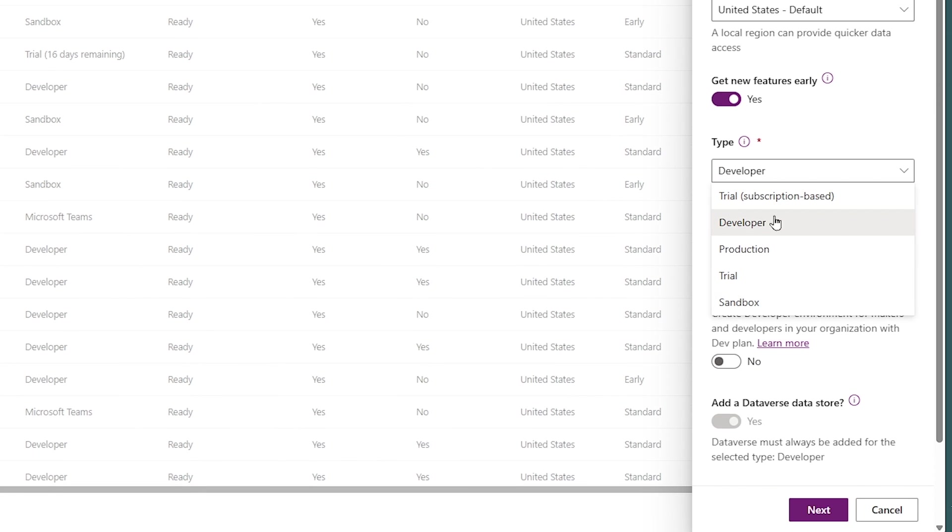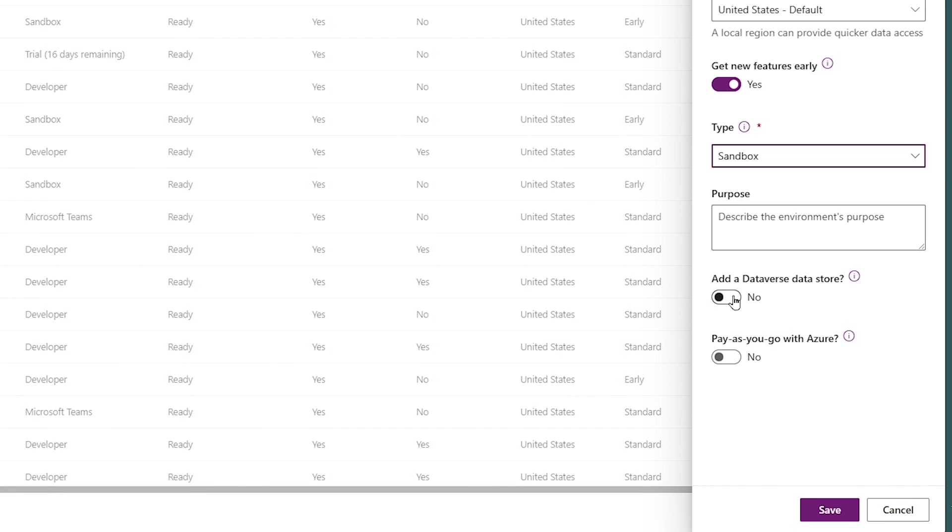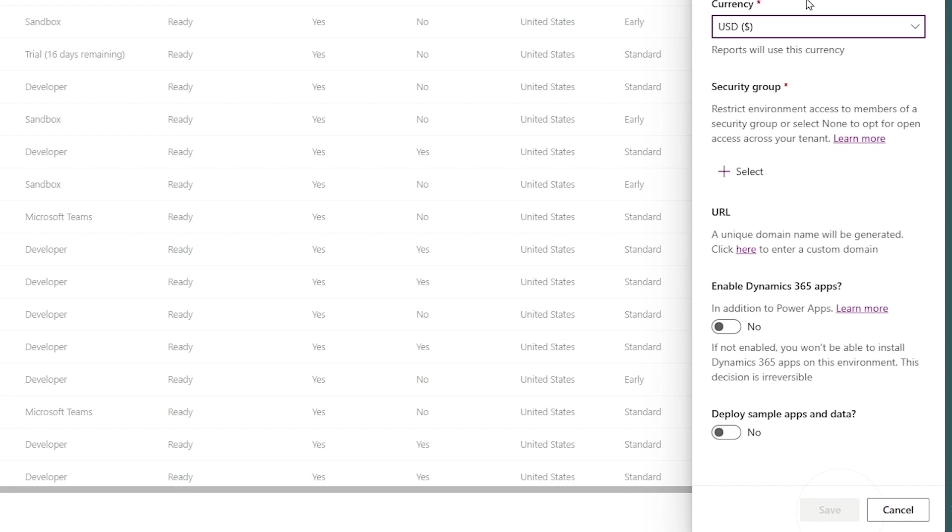I'll choose sandbox for my environment. Make sure you turn on Dataverse, and as soon as I do that, that save turns to a next. And when I click on next, now I have this new settings down here.